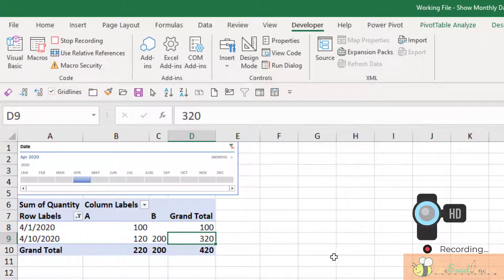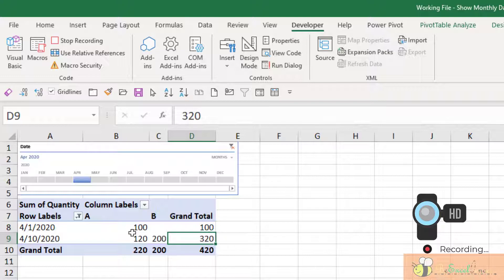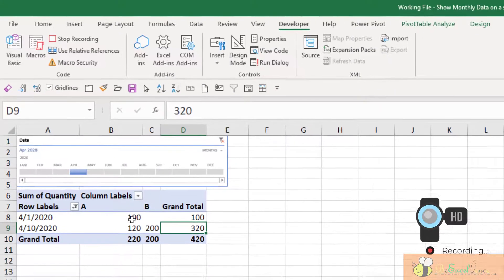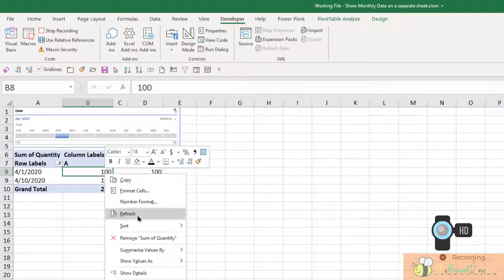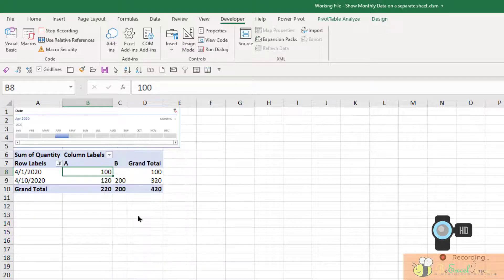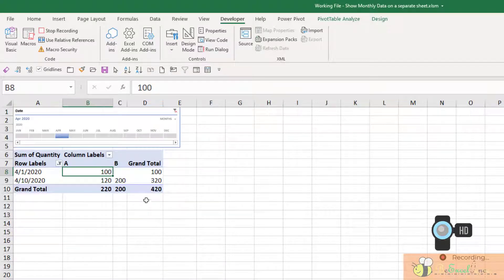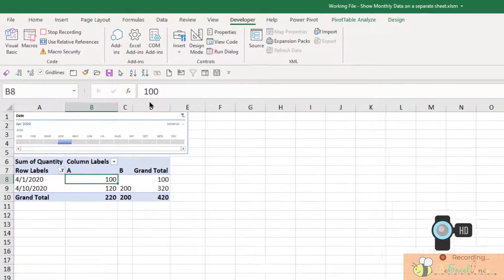So now whatever I do on my workbook will be recorded in the recorder. So what I'm going to do is write click on my pivot table and refresh.